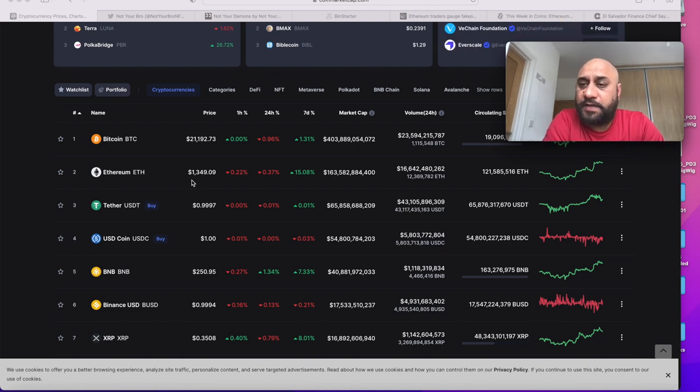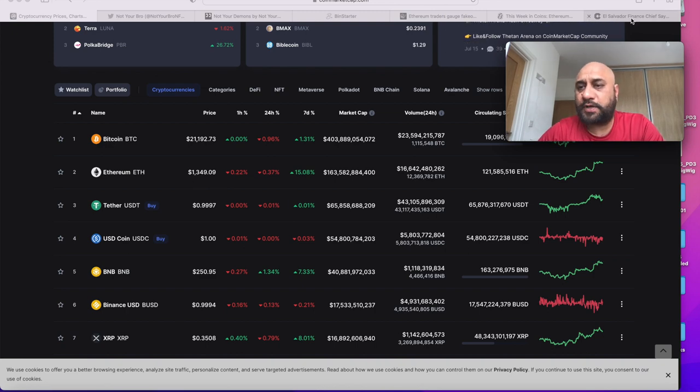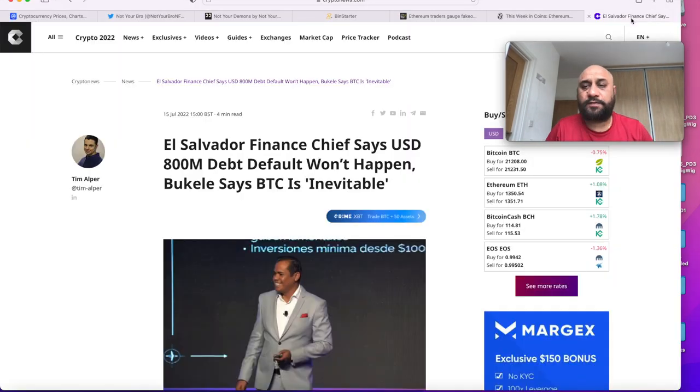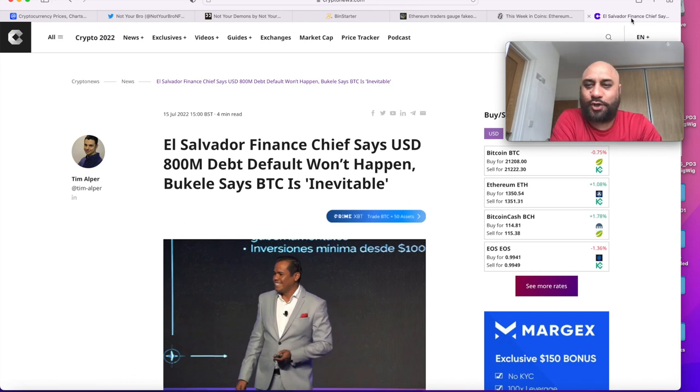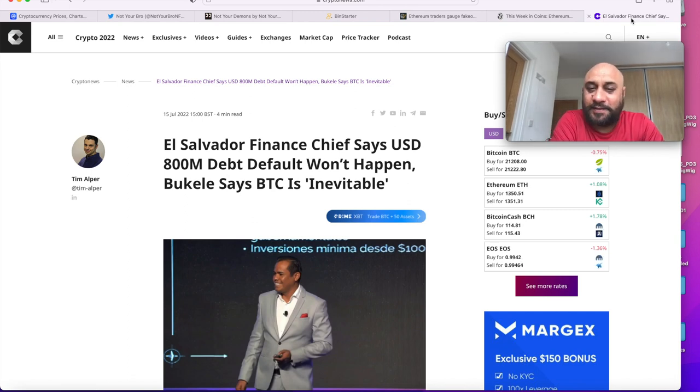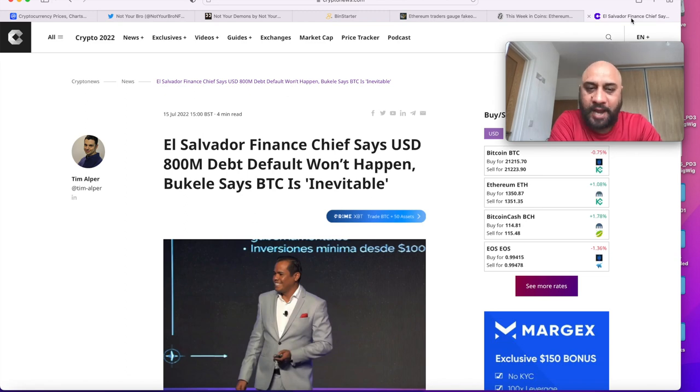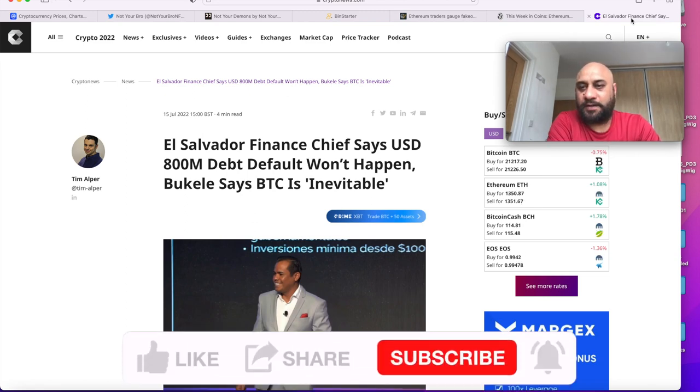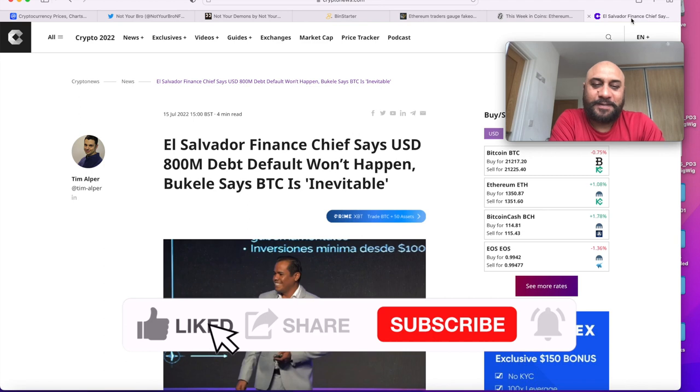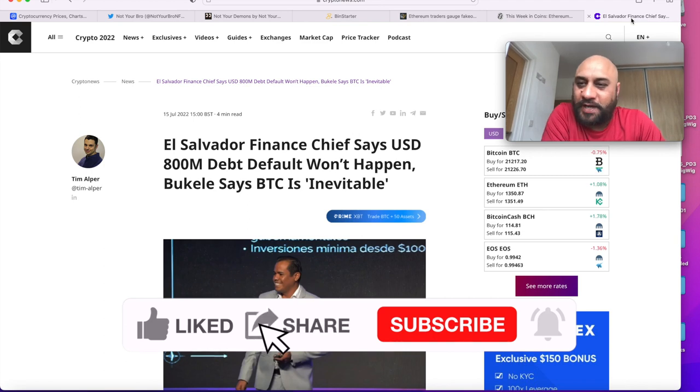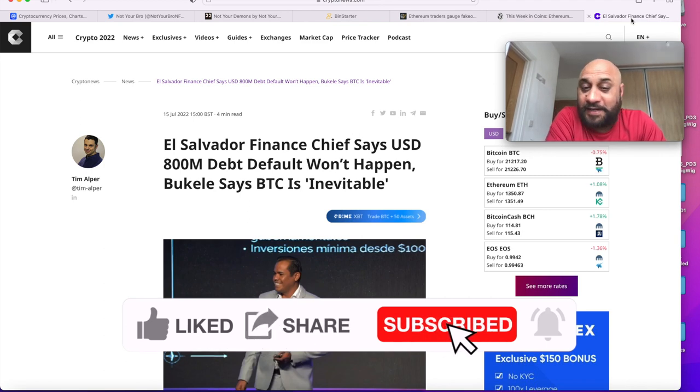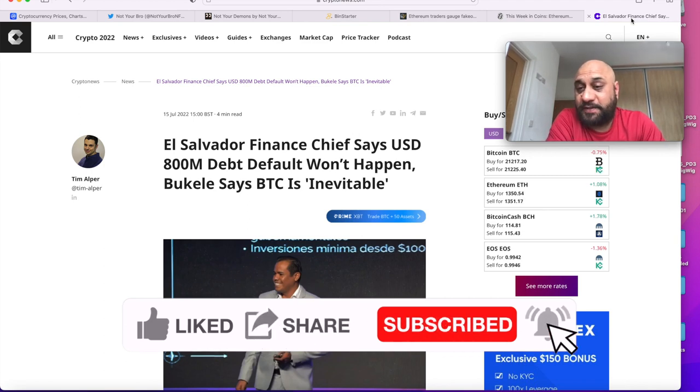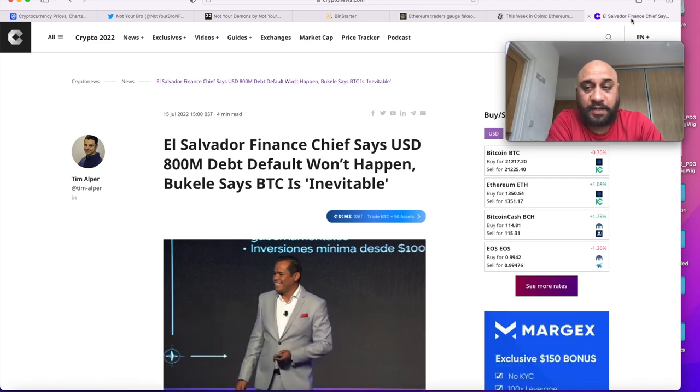Now I'm gonna discuss why I'm thinking like that. Number one is the default debt. If you look at the list of countries that have been published which will default after Sri Lanka, many countries are on course. The top is El Salvador, and the finance minister came out pretty quick and said the default won't happen. The president, the hero, although Vitalik doesn't like him, says that BTC is inevitable.